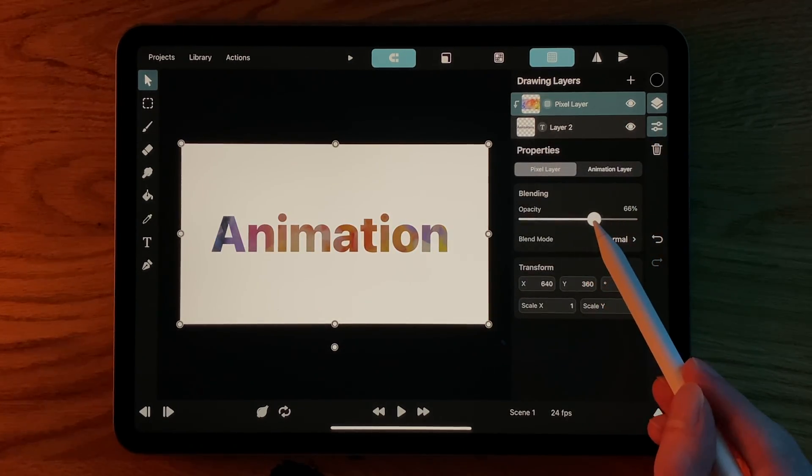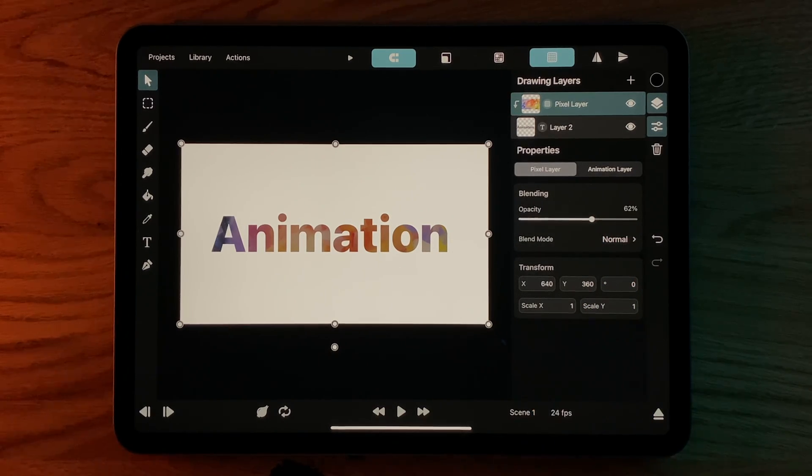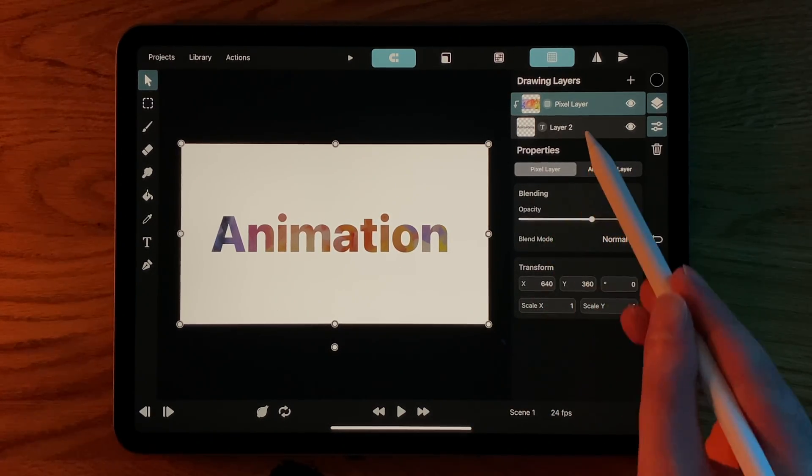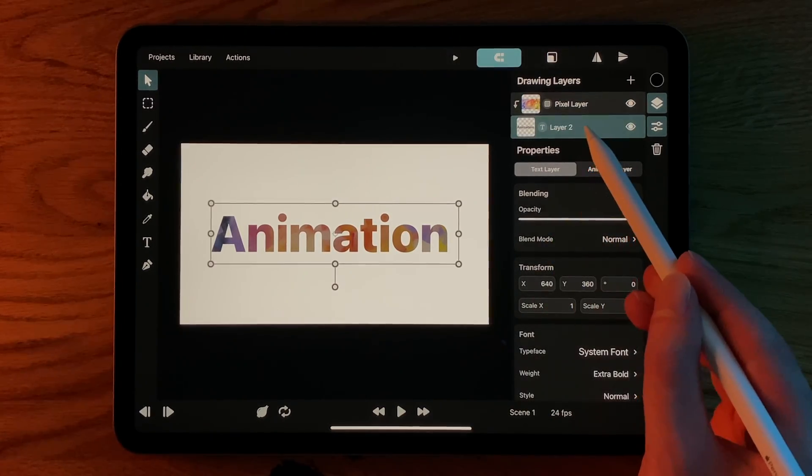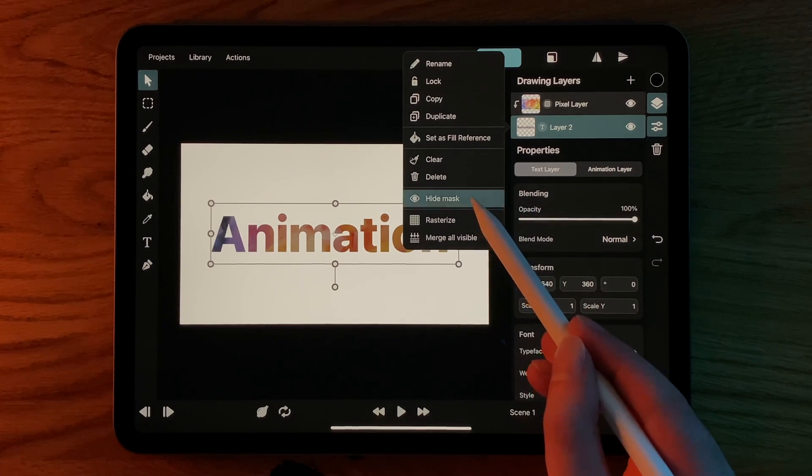Sometimes you want a layer to only act as a mask and not show up in the animation itself. For this, we can select the Hide Mask option on the mask layer.